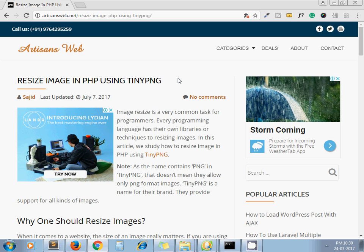The answer is very simple. TinyPNG library not only resizes your image but also compresses that image as well. By using TinyPNG API, you can reduce the size of your image without losing quality, and at the same time you are resizing your image.